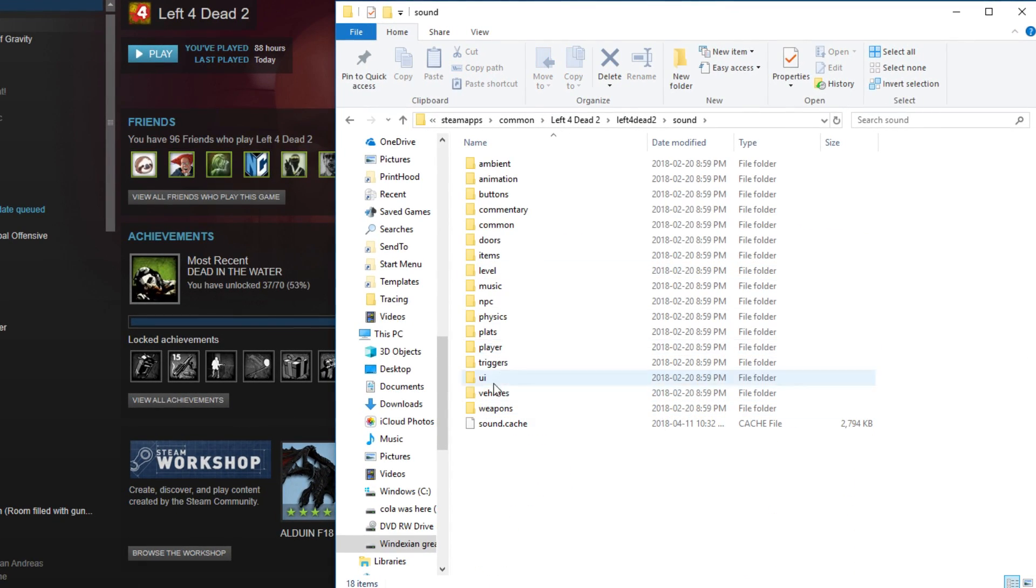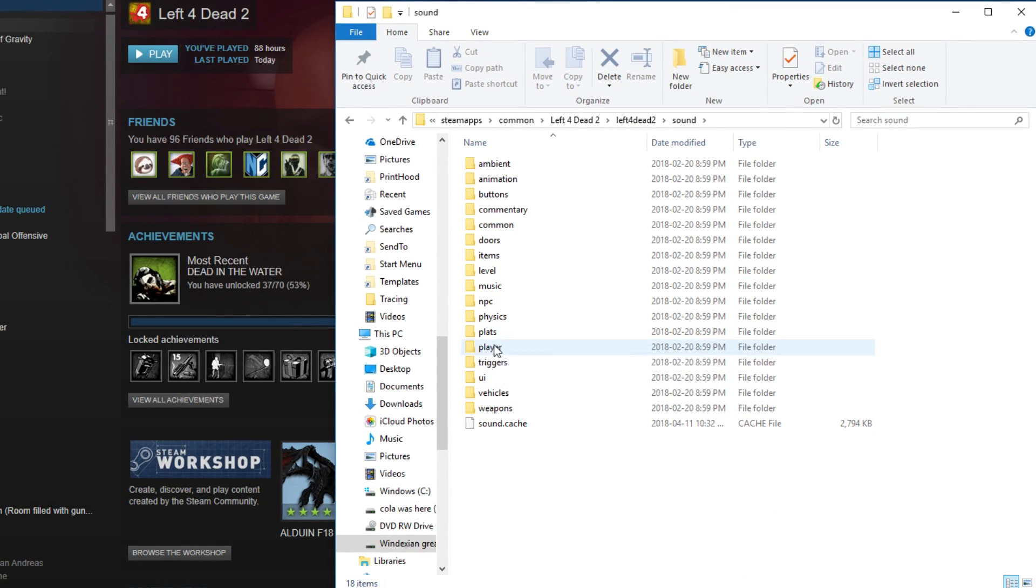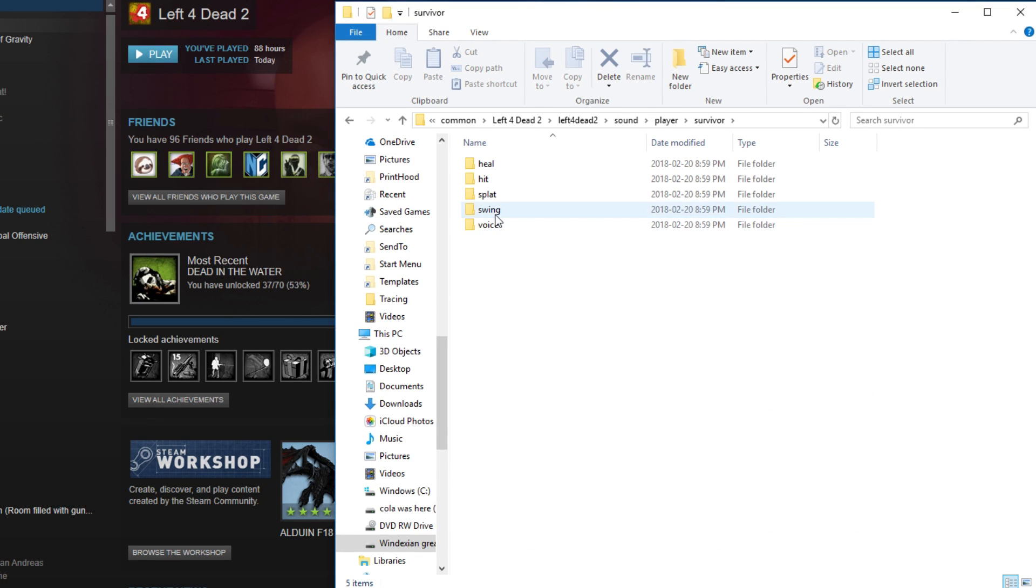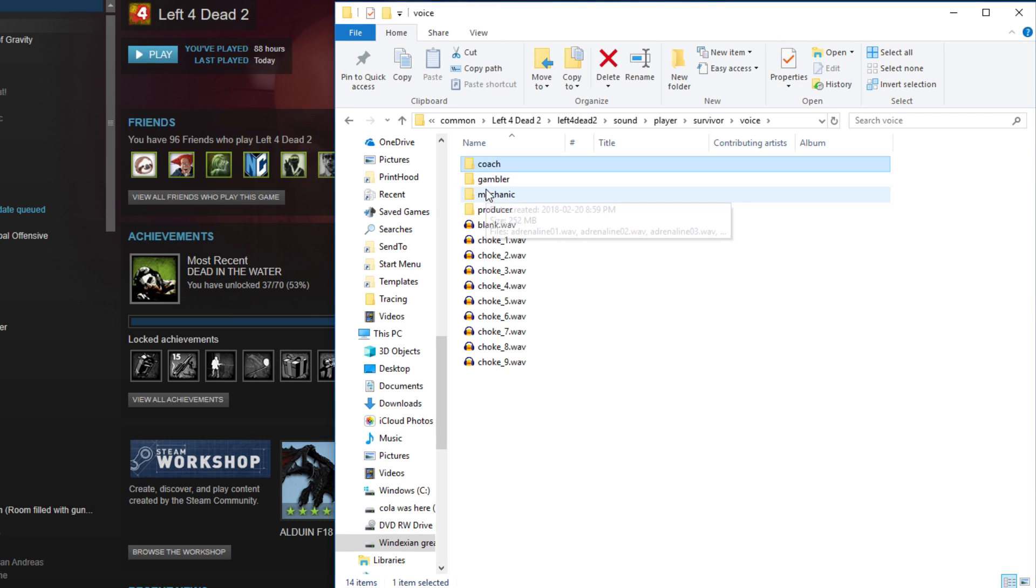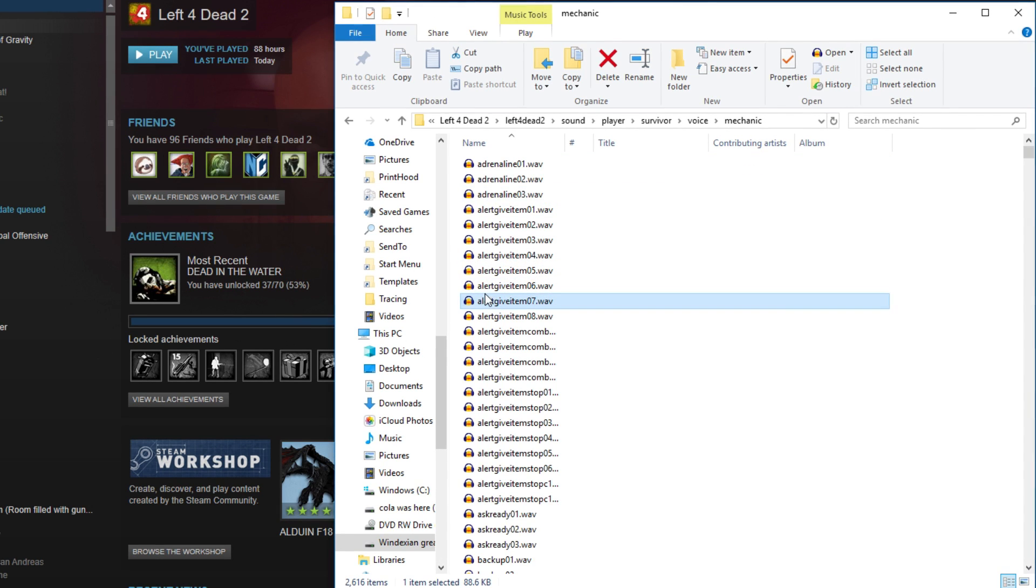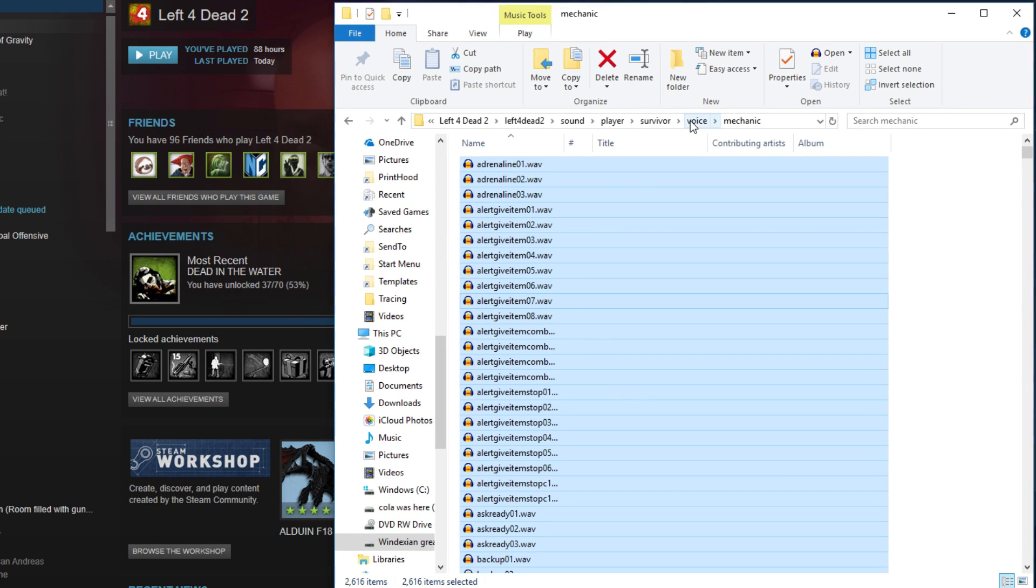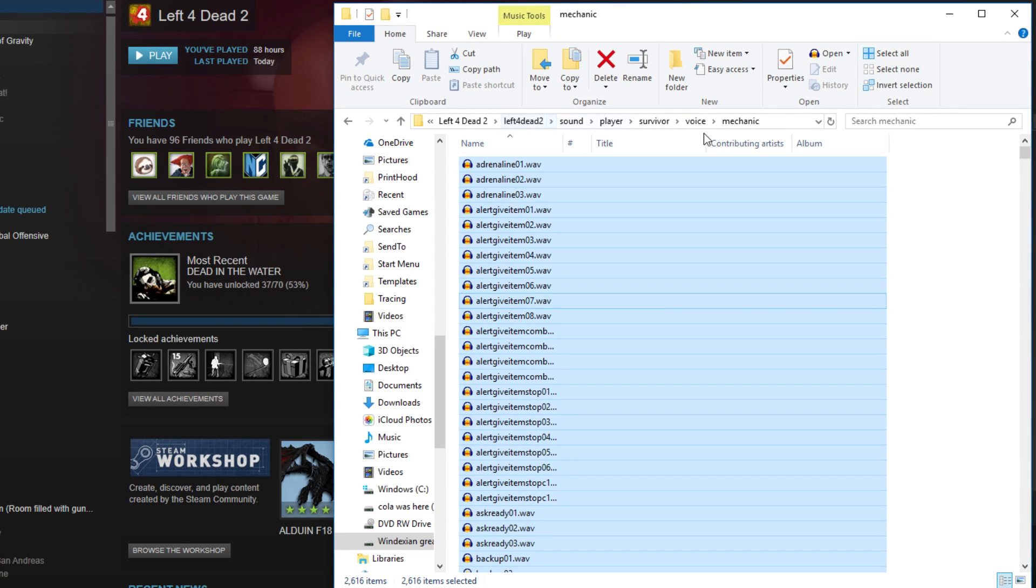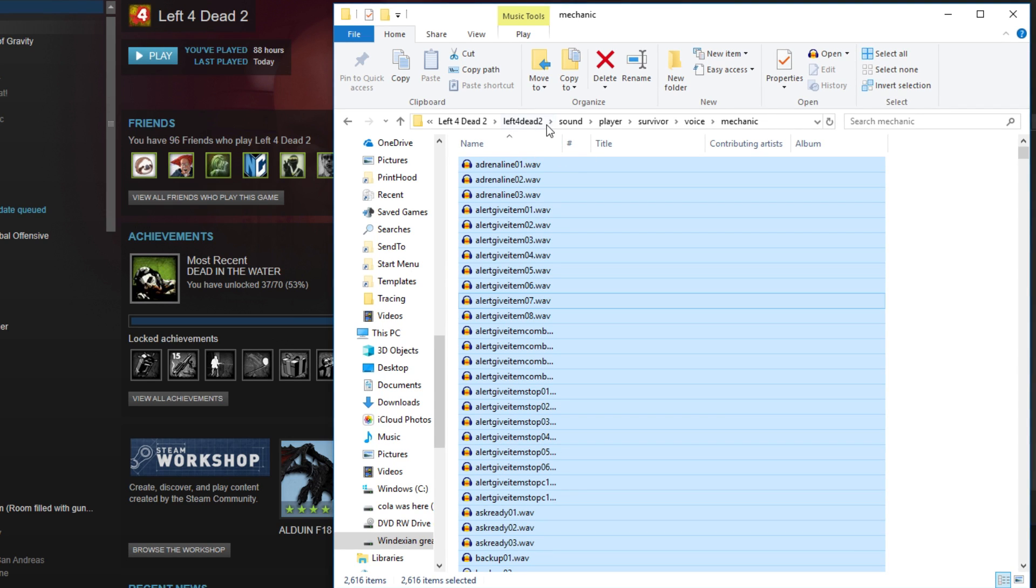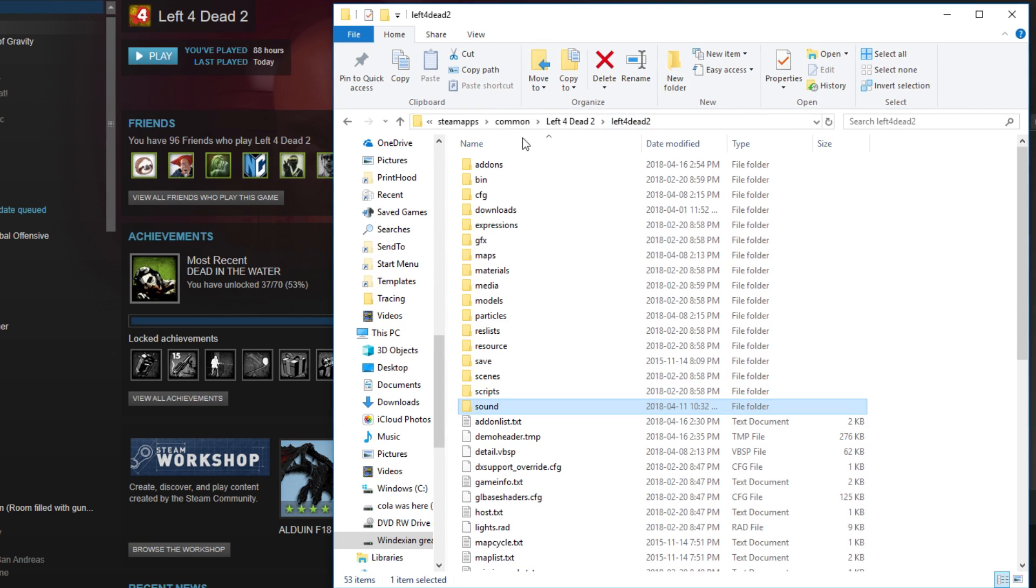Sounds, Player, Survivors, Voices, and then choose any one of these characters. Then you want to hit Control-A, Control-C to copy everything. But remember the entire thing up there, those pathways? Keep that in mind because that will come in handy, trust me.